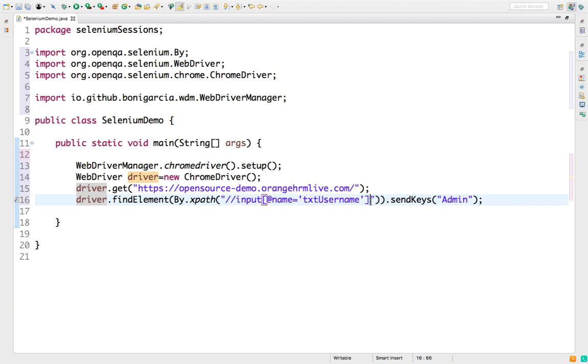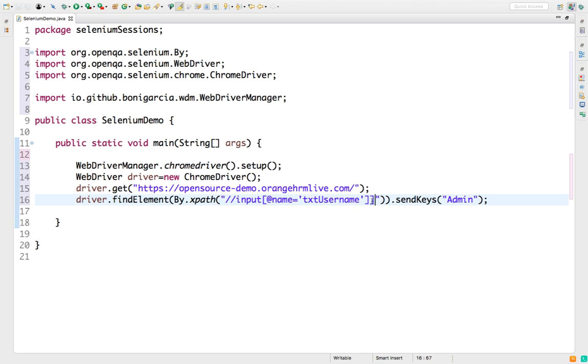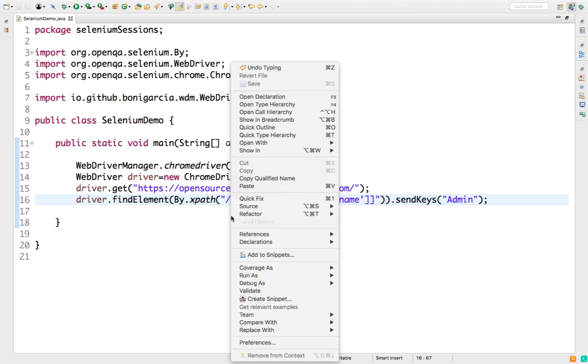But suppose due to some mistake you added one extra bracket here, okay? Or maybe parenthesis or anything. In XPath, it's not valid. I'm not talking about No Such Element Exception, that is a different exception. This is Invalid Selector. So right now I have given the wrong XPath here, which is basically a syntax issue.